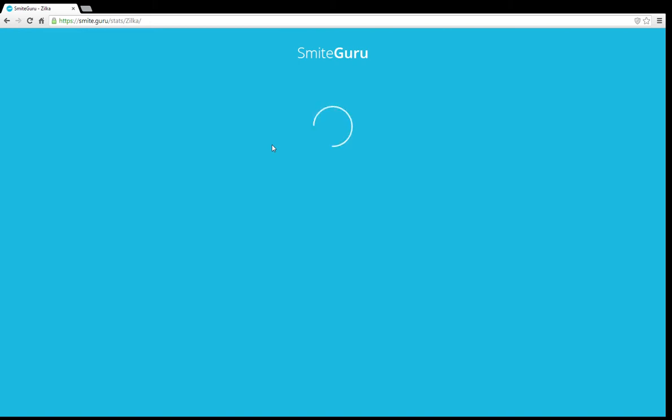Yeah, so it's staying like this the whole time. It's basically stuck on here. I don't know what's going on.